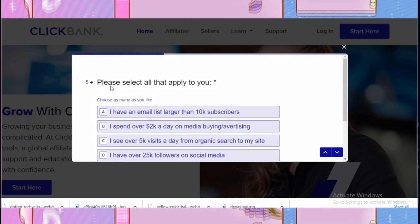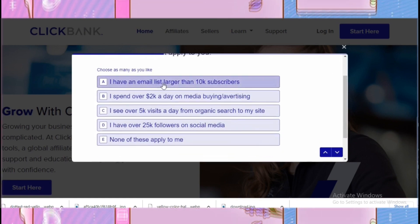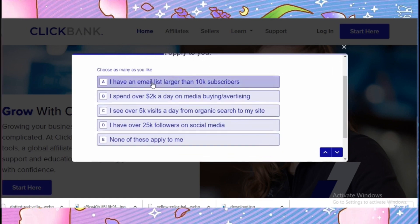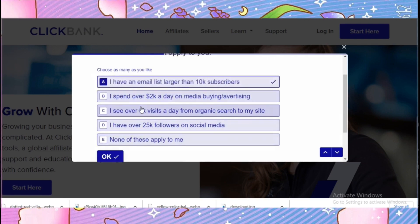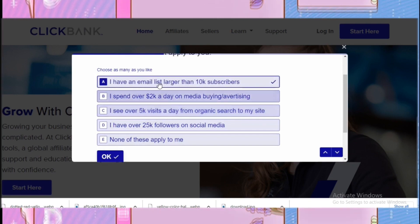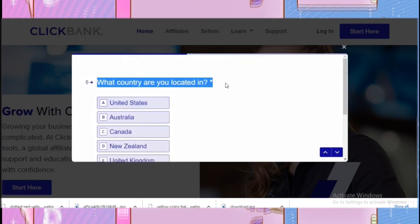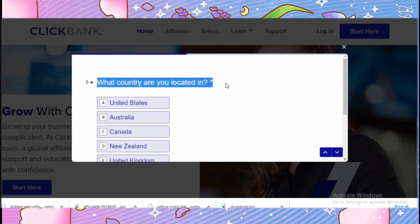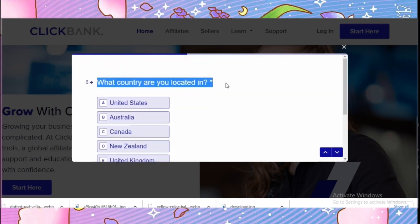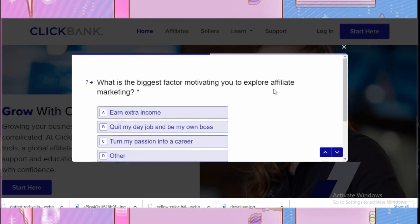That was just for an example. Next it says 'Please select all that apply to you,' so I'm going to click whichever option resonates with me — I'll click the first option. Then it asks 'Which country are you located in?' — here you select your specific country.